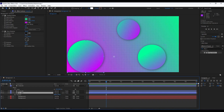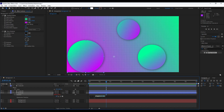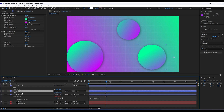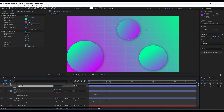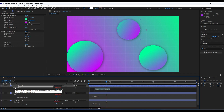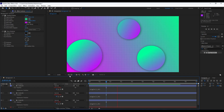Now we can add a little movement. Click on Circle 01, hit P for position, then hold Alt and click on the stopwatch to add an expression. Type: wiggle(1,50). Copy this with Ctrl+C and paste it onto Circle 02 and Circle 03 as well. Now when you hit zero to preview, you'll see a little movement in our circles.